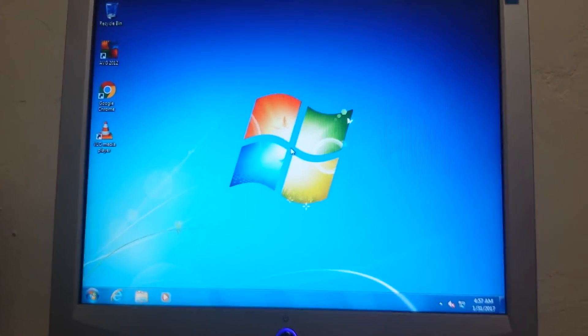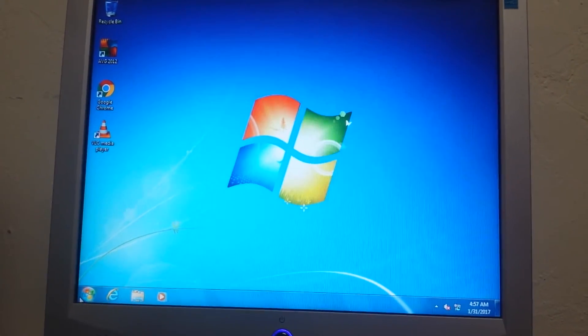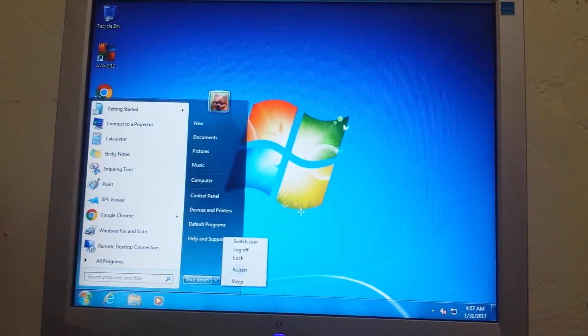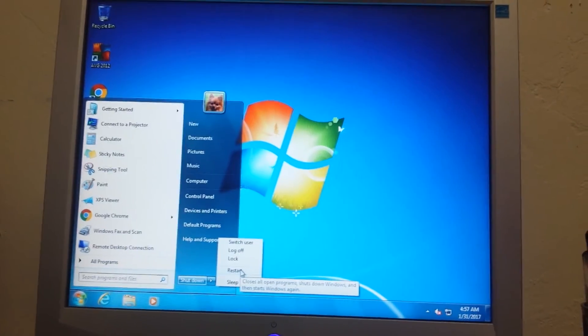Now what we're gonna do is restart the computer to make sure the problem is resolved. Click on restart.